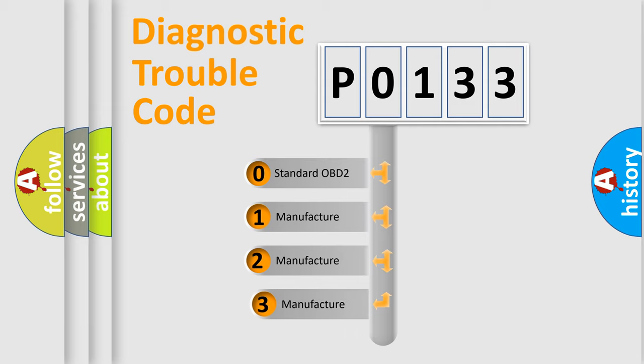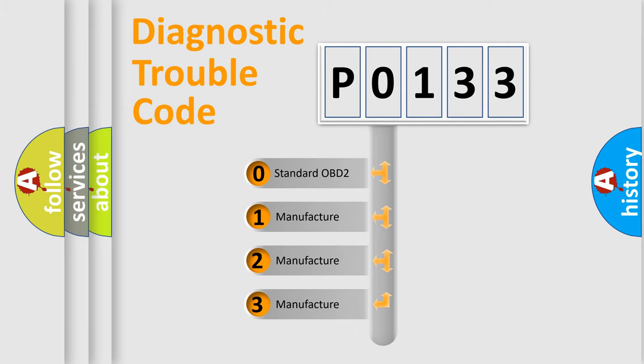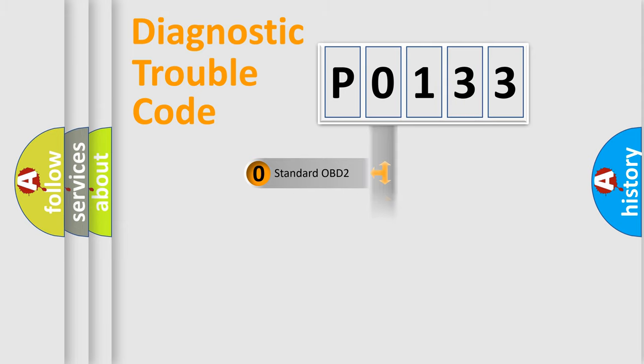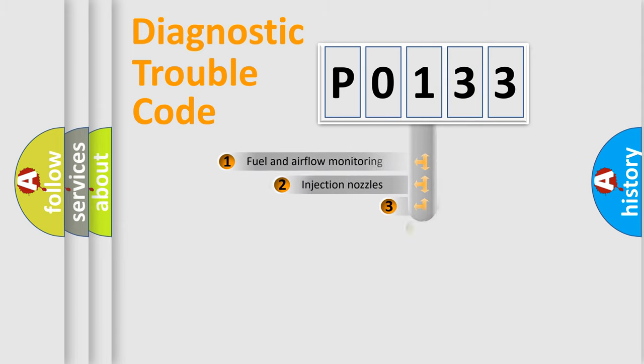If the second character is expressed as zero, it is a standardized error. In the case of numbers 1, 2, 3, it is a more prestigious expression of the car-specific error.